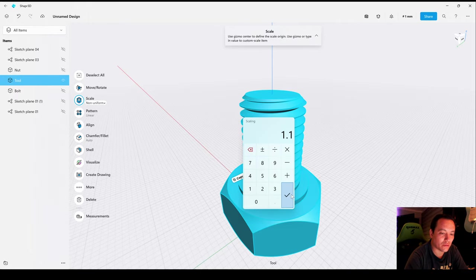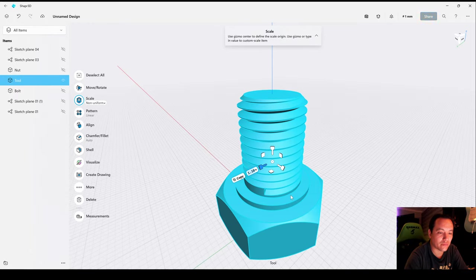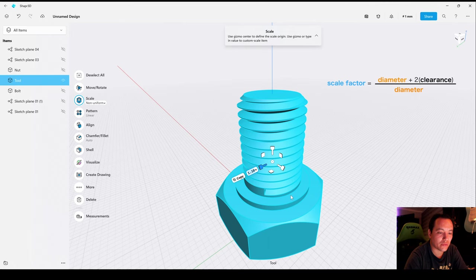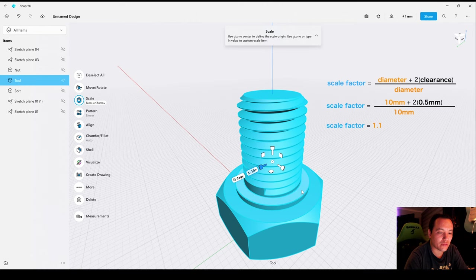This scale factor will depend on the type of 3D printer you are using and also the clearance between the parts you want to use. In this case I'm using an FDM 3D printer and a clearance of 0.5 millimeters between the parts, giving a 1.1 scale factor.